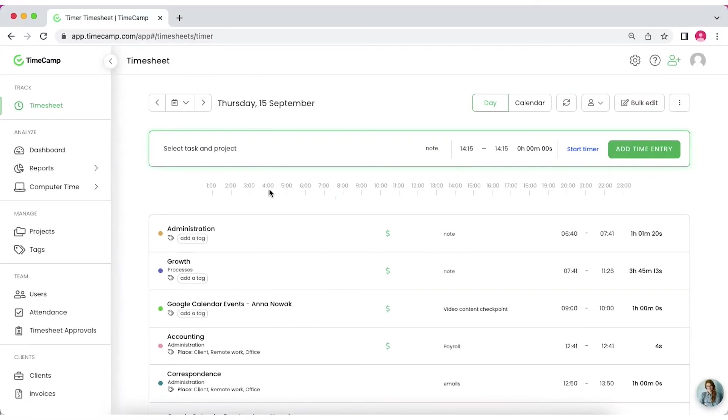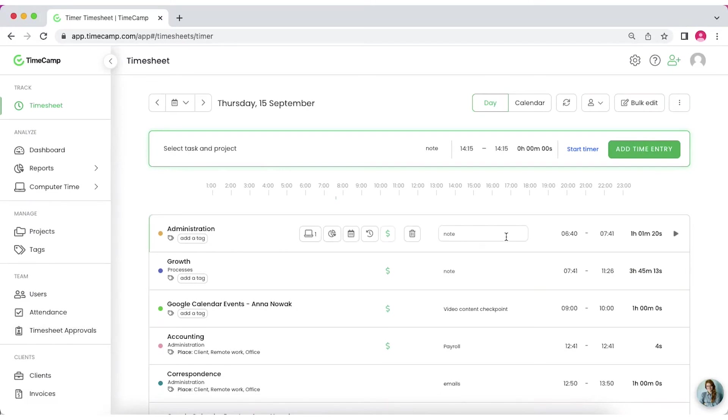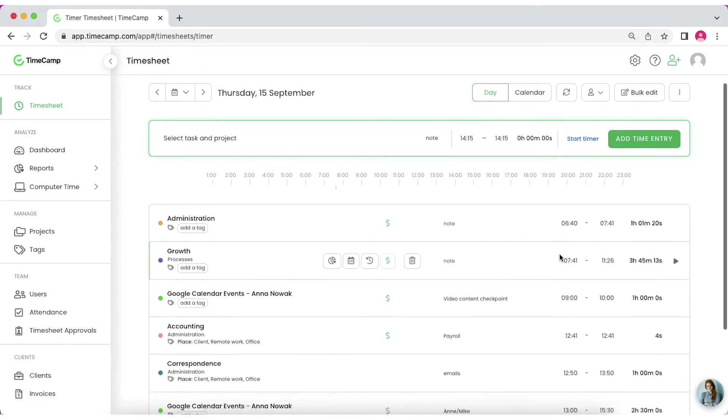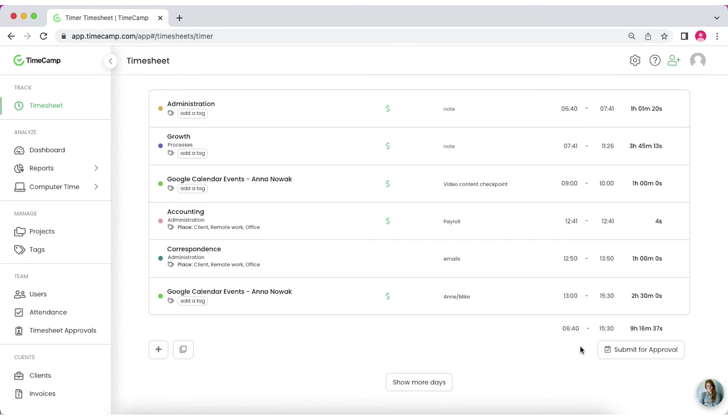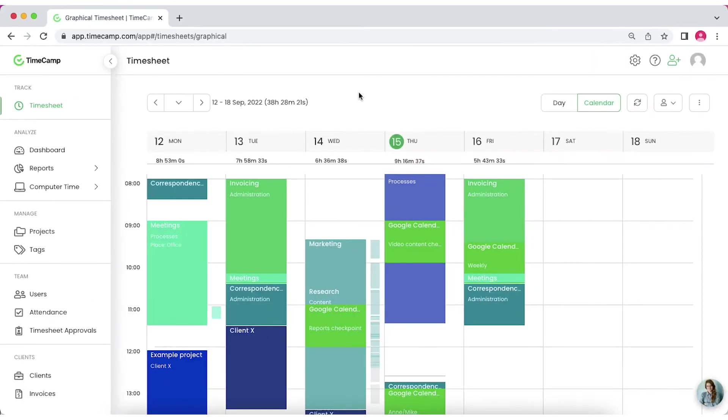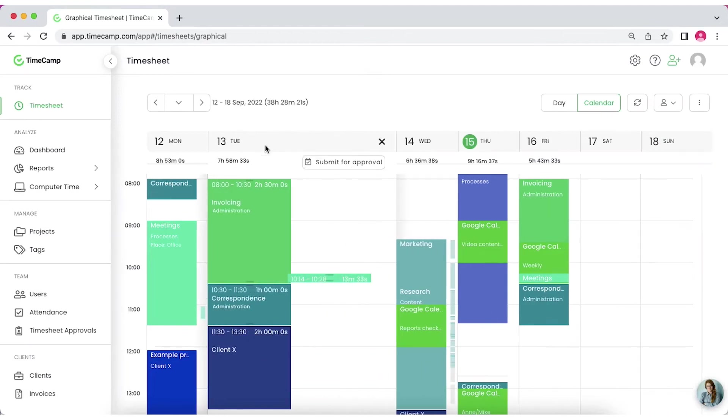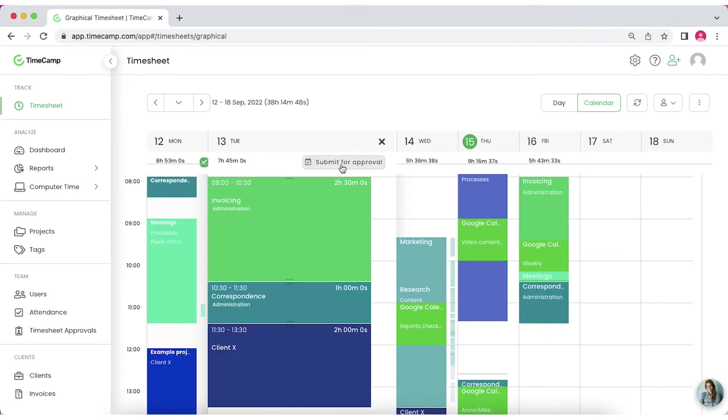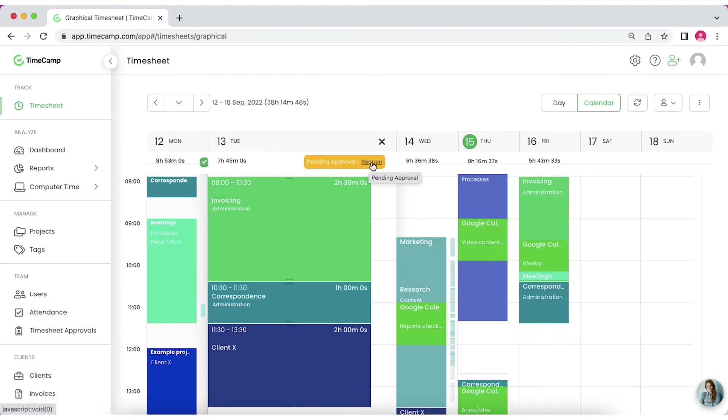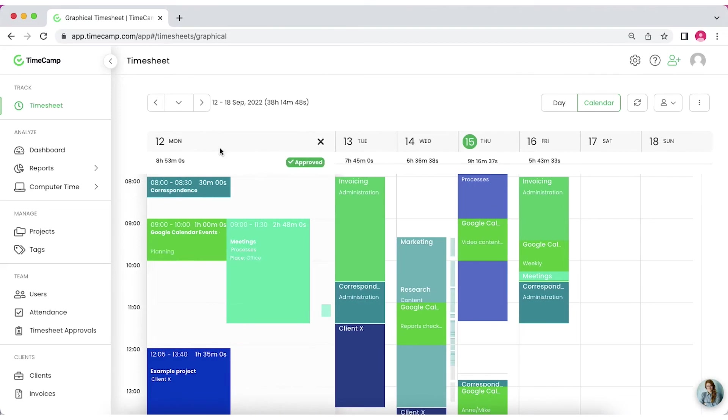In TimeCamp employees can send their timesheets to managers for approval. In day view you'll find the Submit for Approval button right under the list of time entries. In calendar view you need to open a column of a desired day and it will appear under the date. After clicking it, the button will change into a yellow Pending Approval button. If you have the appropriate privileges, you can reopen the timesheet and make changes before approval. Once the timesheet is approved, you can't make any further changes.